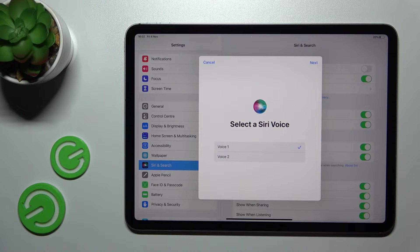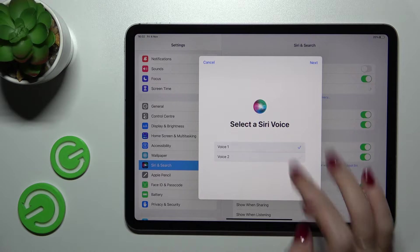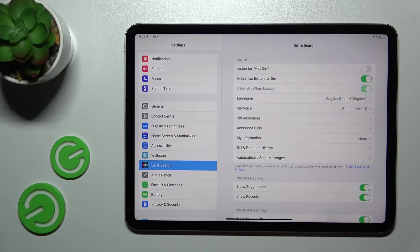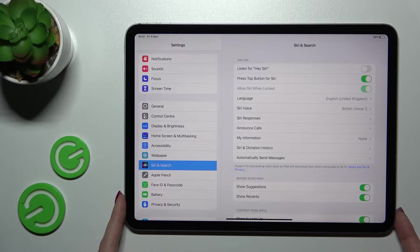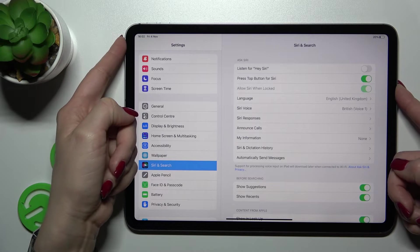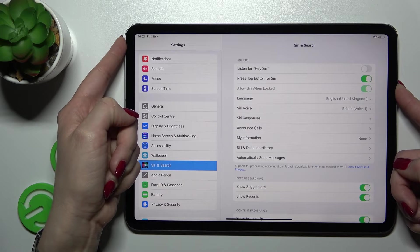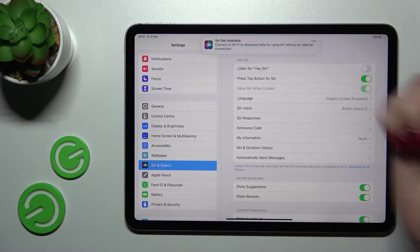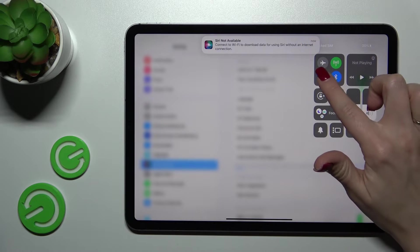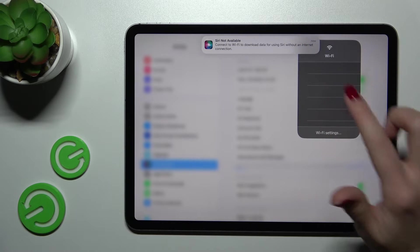Now let's select the voice, for example the first one. Click next, not now, and now we can use Siri just by pressing the power key—press and hold it. But be sure that you are connected to Wi-Fi first.